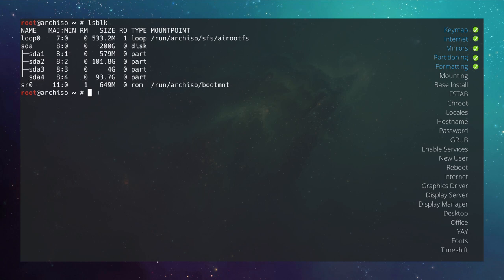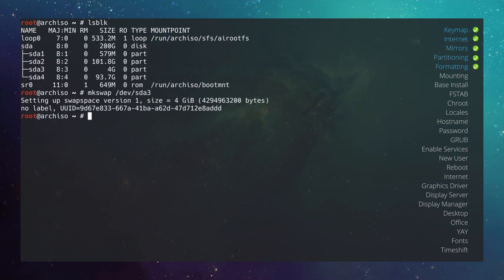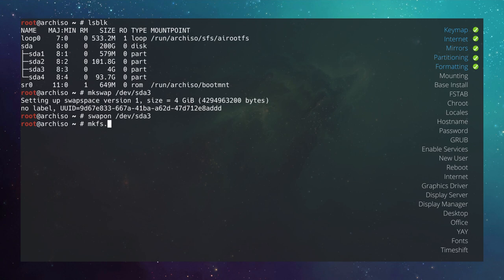Now format the partitions. Start with the swap: mkswap /dev/sda3, then activate it with swapon /dev/sda3. For the root partition, format it as ext4: mkfs.ext4 /dev/sda4.